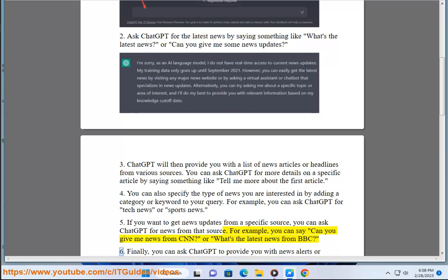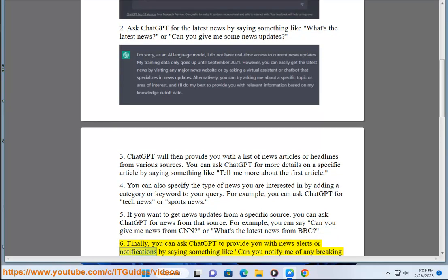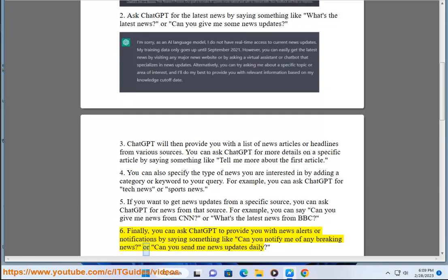Step 6: Finally, you can ask ChatGPT to provide you with news alerts or notifications by saying something like 'Can you notify me of any breaking news?' or 'Can you send me news updates daily?'